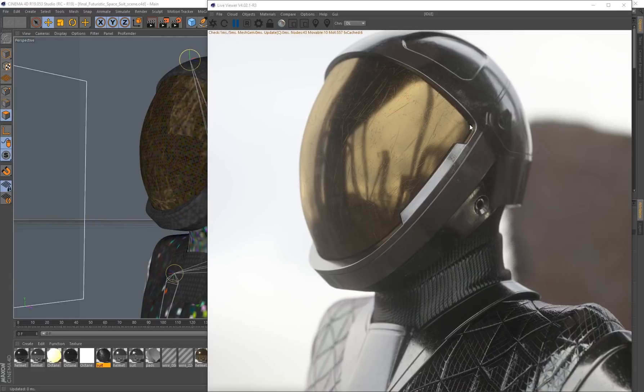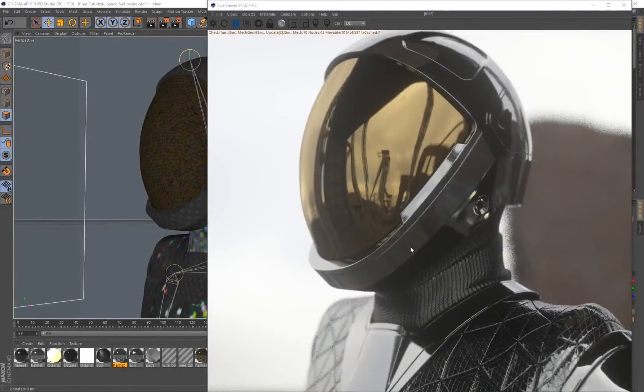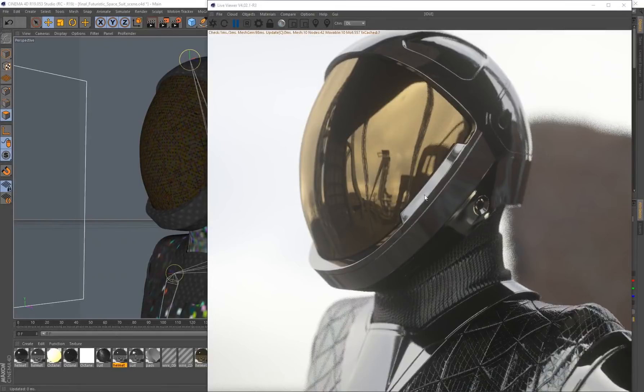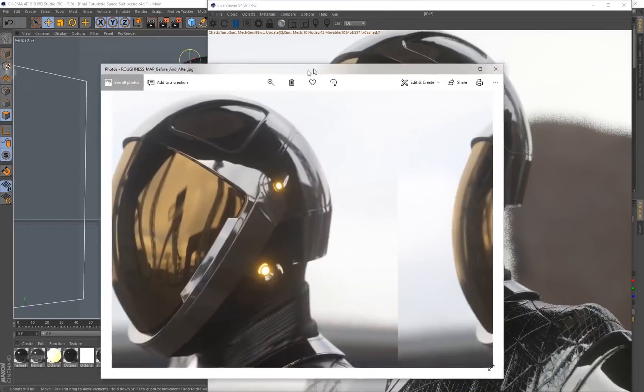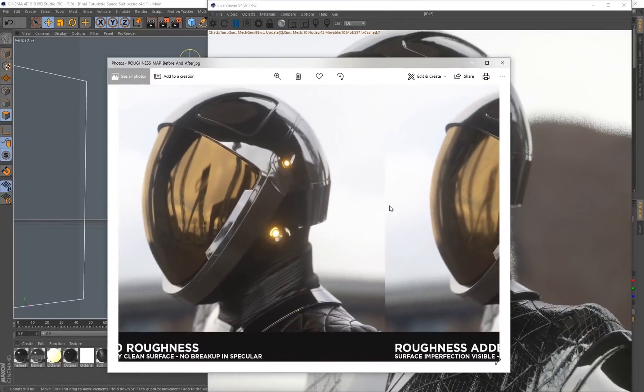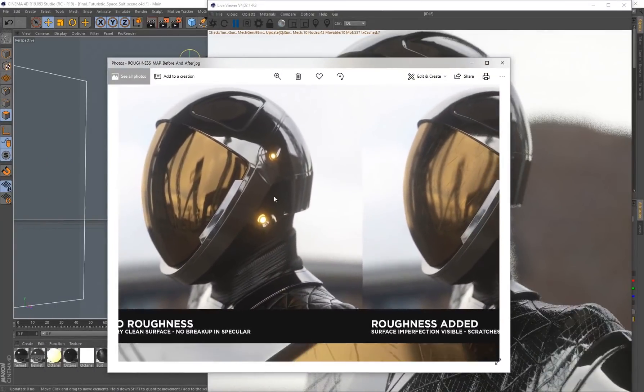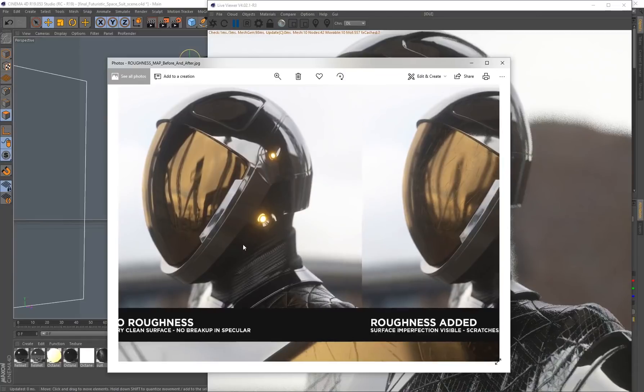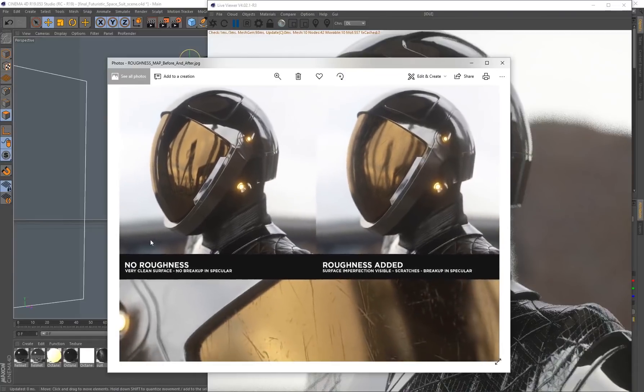Here is that exact same render with the roughness maps turned off. You can see the surface is really clean, but I think this is a perfect example so you can see the before and after. We've got a very clean surface with no roughness and no breakup in the specularity.